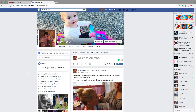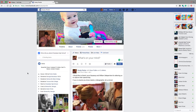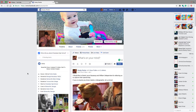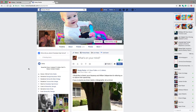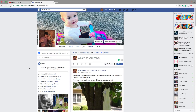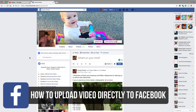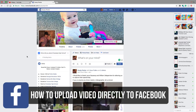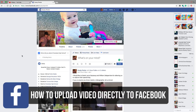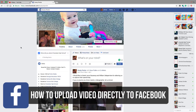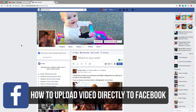Hello guys and welcome back to another Technology Guru video. In today's video, I'm going to be showing you how you can directly upload videos to Facebook. Now this is going to be desktop only, but it's very similar on a mobile device — you're just tapping as opposed to clicking. So let's go ahead and talk about two different ways.